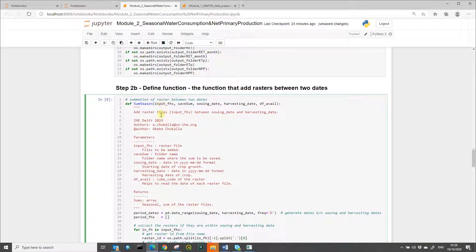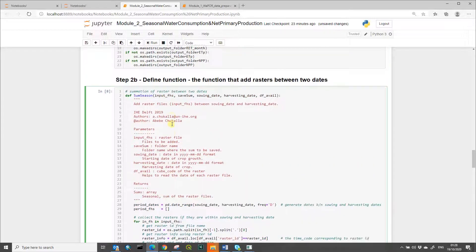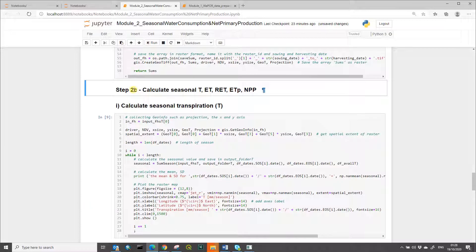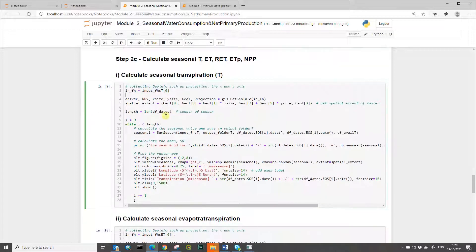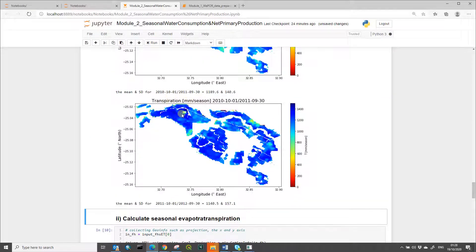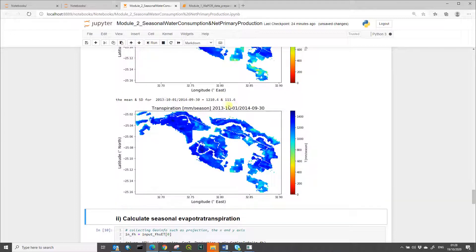The second step is to define the function, which adds raster layers between two dates — a starting and end date. The last step is to calculate the seasonal water consumption and net primary production. The first seasonal water consumption variable to be calculated is transpiration. Running this cell calculates seasonal transpiration, saves it in the folder created for seasonal transpiration, and also plots the transpiration layer for different cropping seasons.